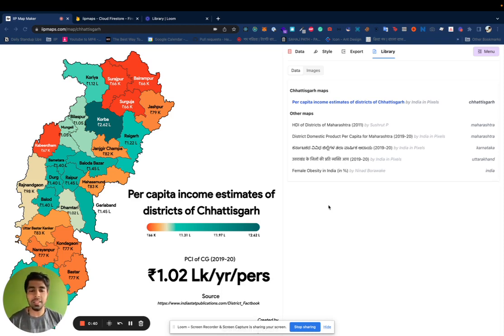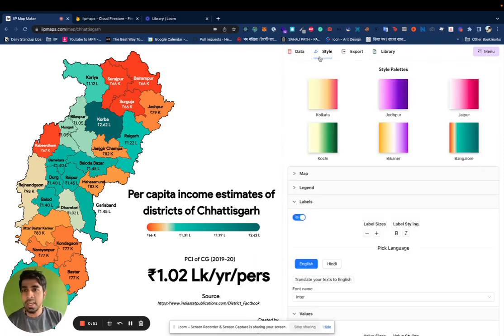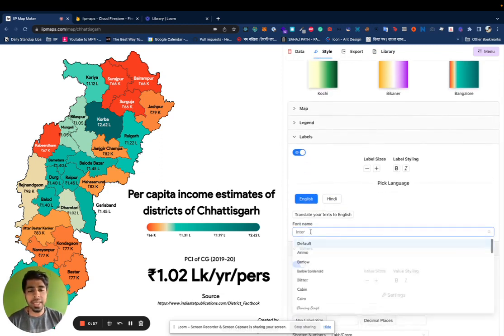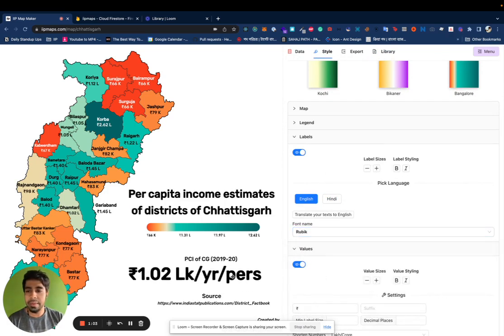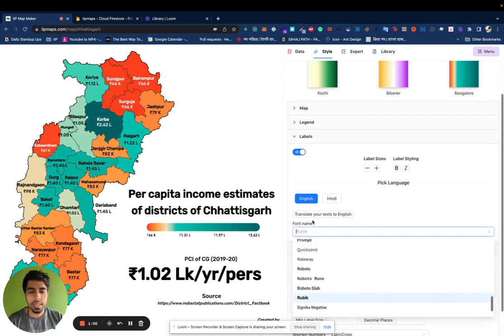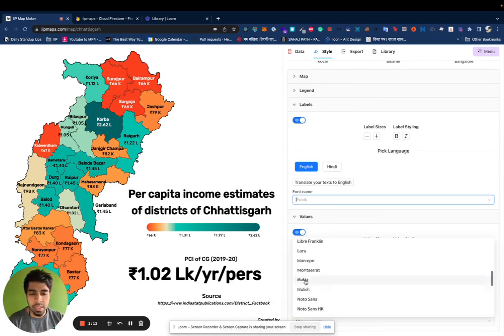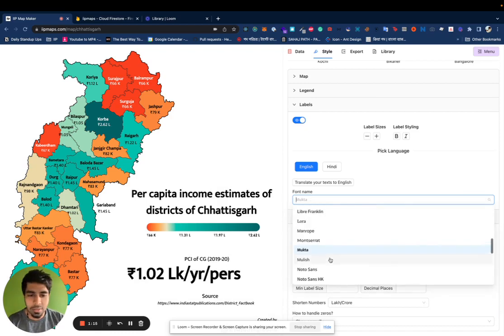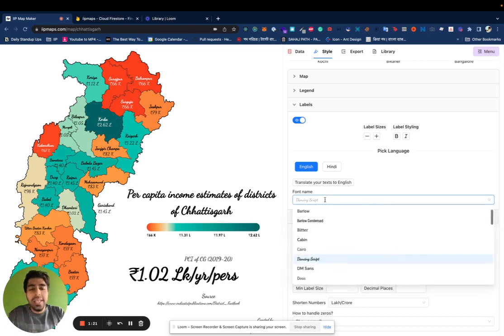The first feature is we allow you to change fonts. So far all the maps on IP Maps had just one boring font, but not anymore. On the Styling tab under Labels you'll have something called Font Name, and you'll have a load of fonts with a preview. You can make different kinds of maps — something big and blocky like Rubik, something really cute like Mukta, or if you're more of a cursive person, why not. Be creative — this is to give you more options.